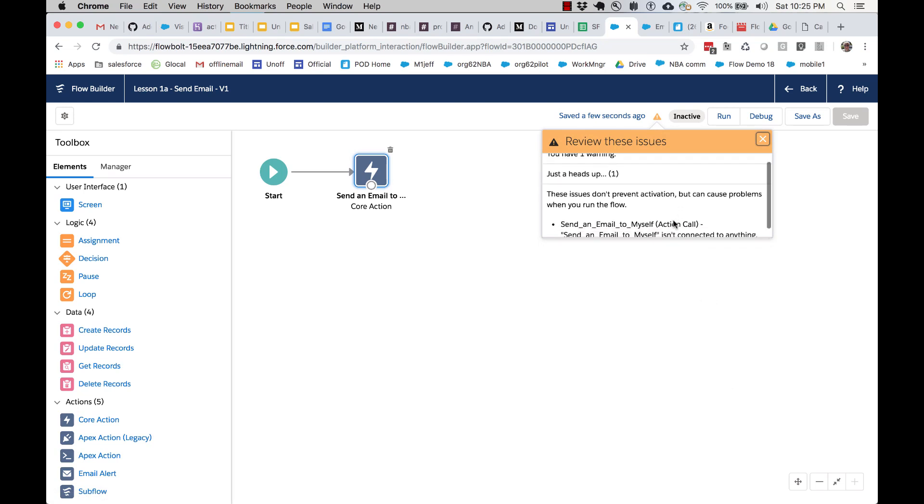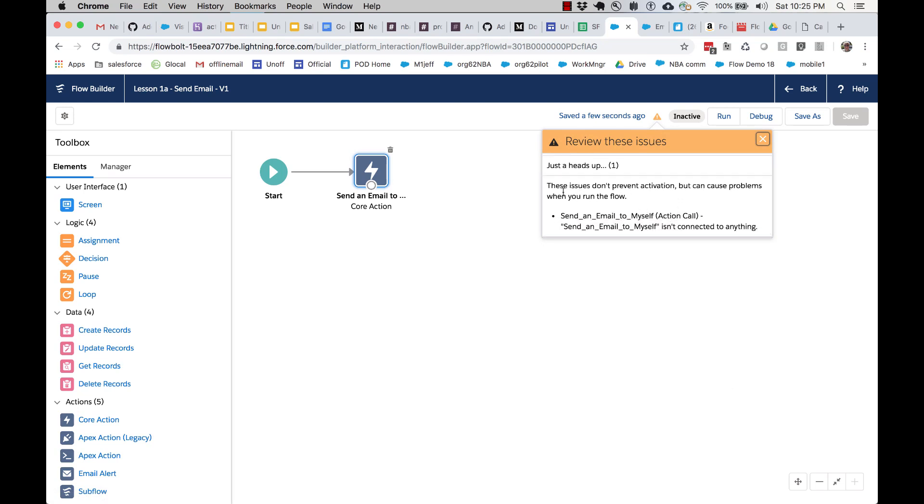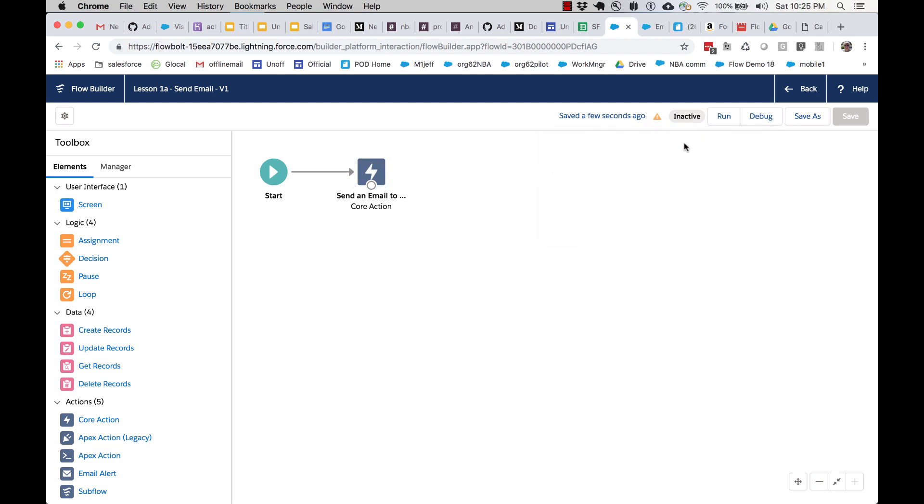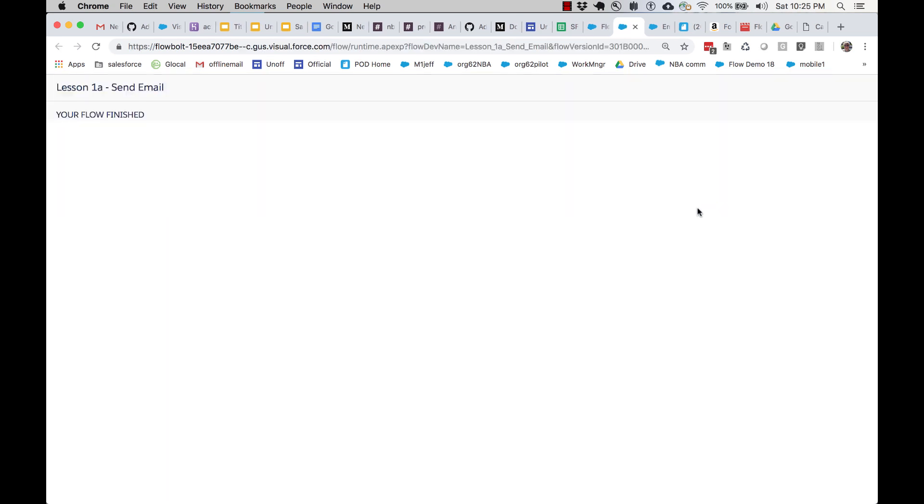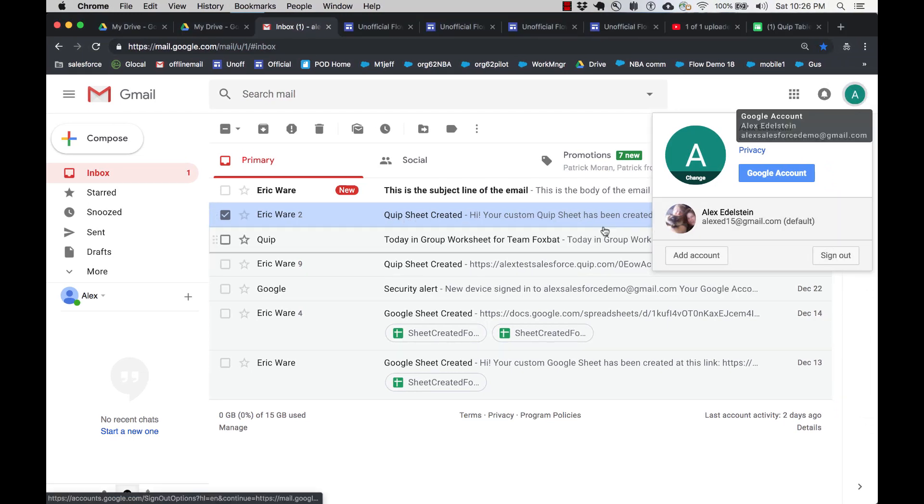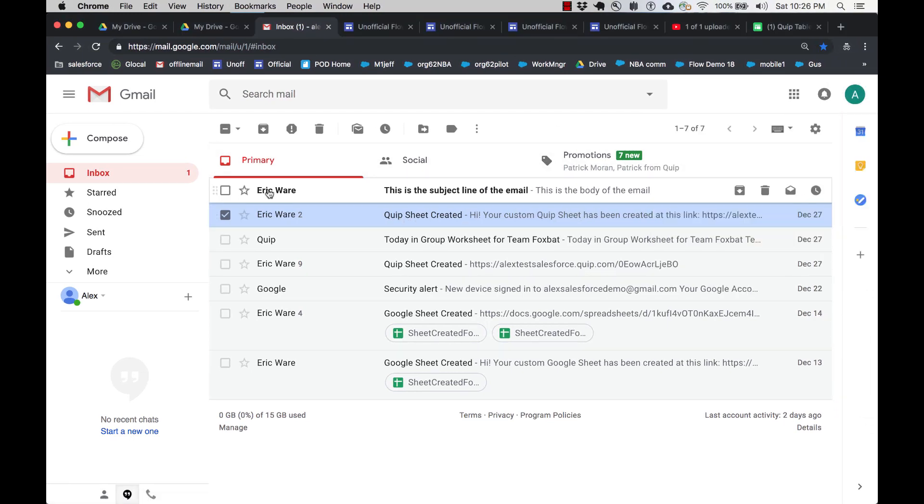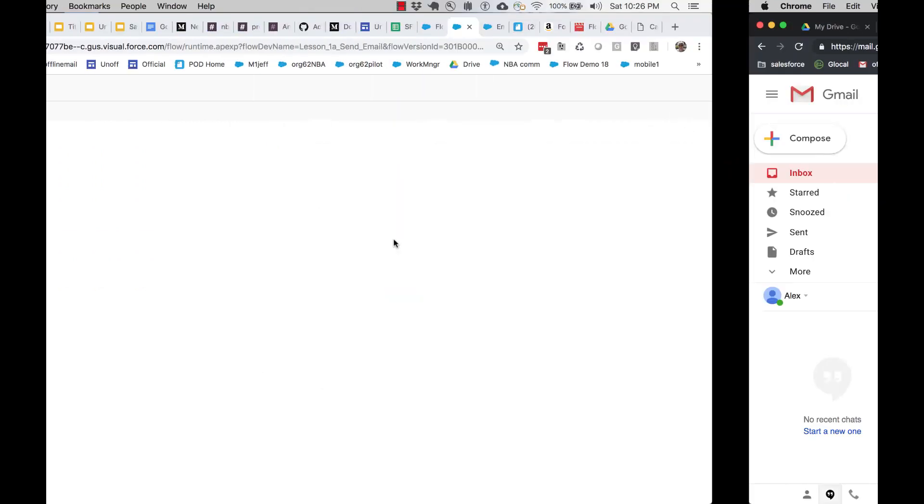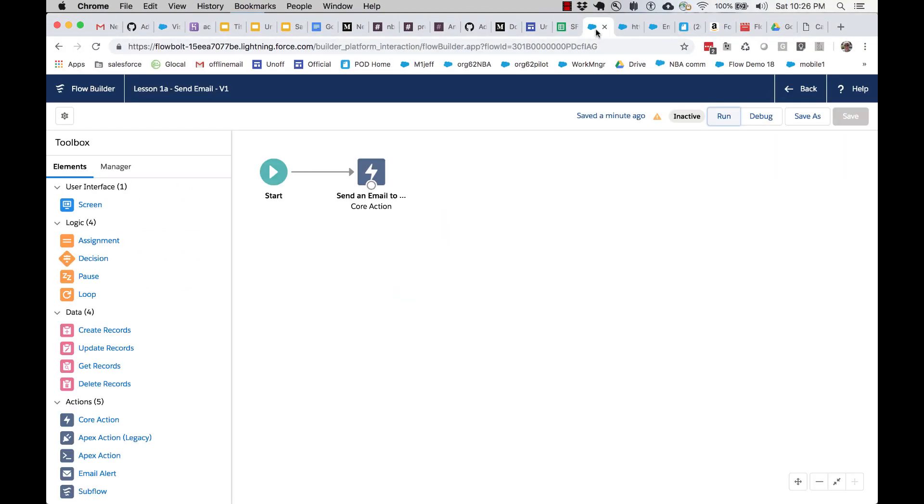All right, now we've got some warnings here. It's warning that send an email isn't connected to anything, not a big problem. These, as it says here, just a heads up, are not anything that we have to really worry about. So we have this flow. Notice that it's in an inactive state. We are still able to run it and debug it though. So let's run it. And you can see that basically it ran. It said it's finished. Let's go take a look over at our inbox. And here is the email. Here's the body and here is the subject line. So we have successfully completed our very first simplest flow. And that's all it takes to create some automation.